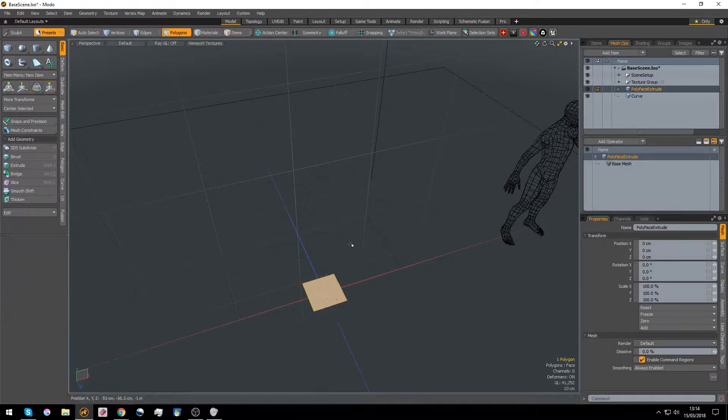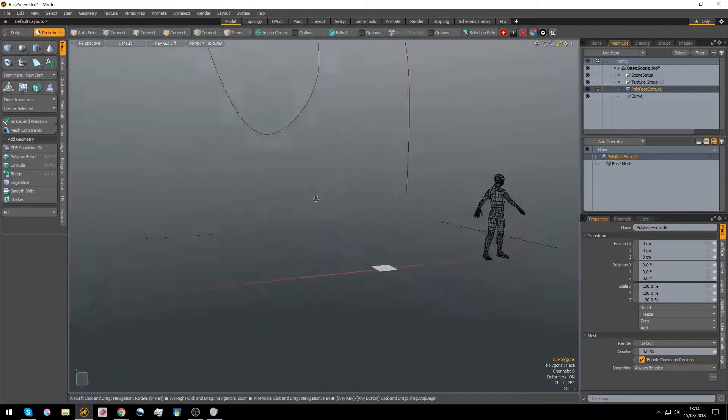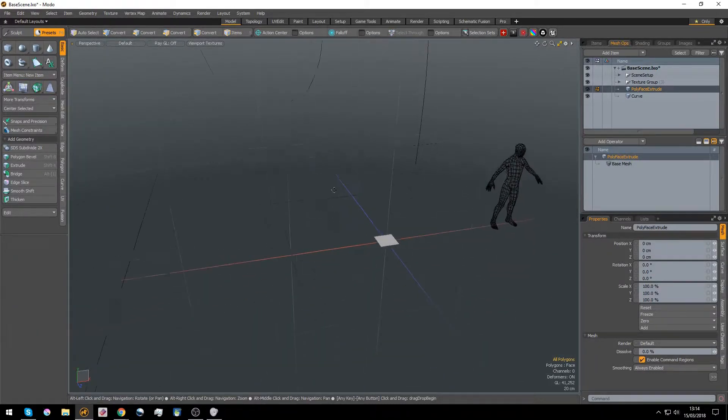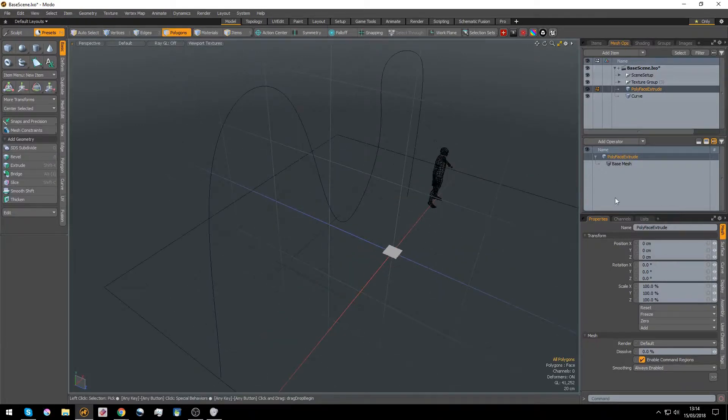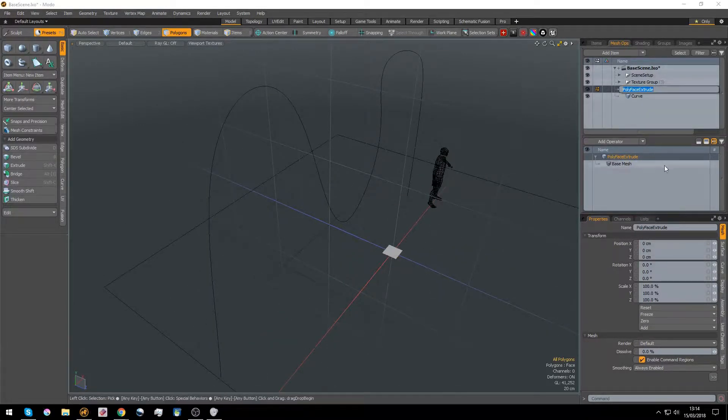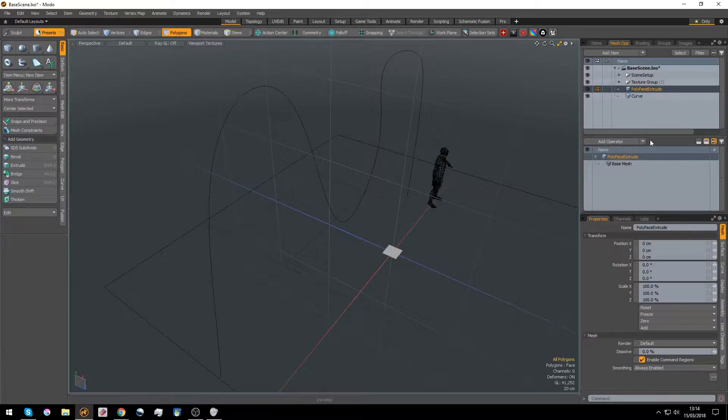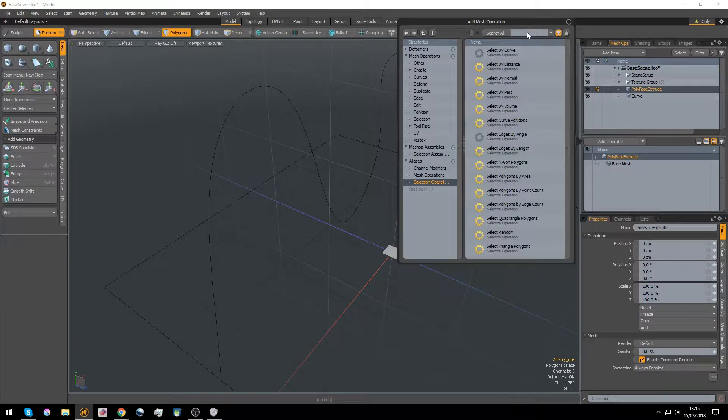All right, now here's where the magic happens. You ready for this? So we go into the poly face extrude where we are, and we'll add an operator. Look, I've already got the search done, but you've got a nice little search bar here, so you have loads of deformers.